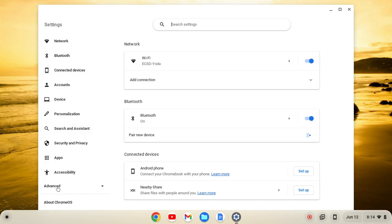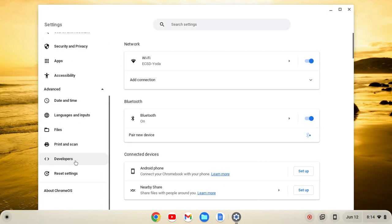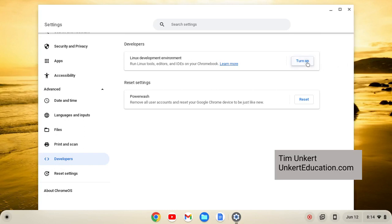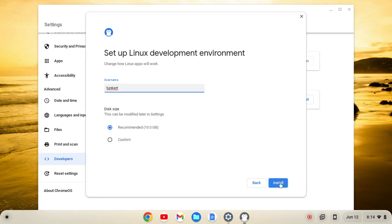Then on the left of our settings, we'll see this Advanced tab here. We can click on that and open that up, scroll on down and click on Developers, and then where the Linux development environment pops up, we'll click Turn On, and then we'll click Next, and then we'll click Install.